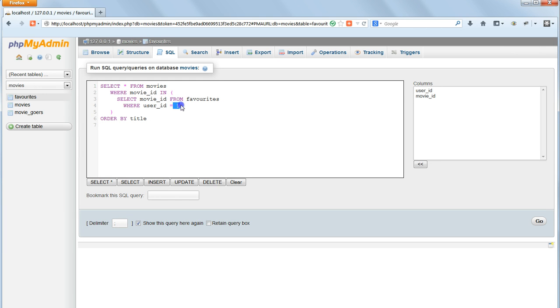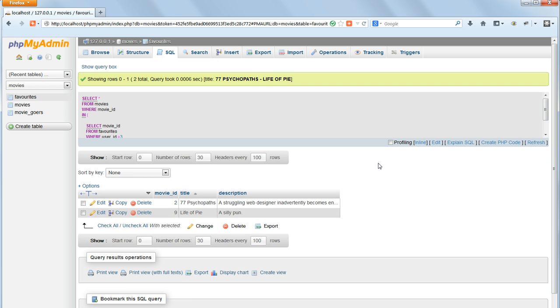Let's check that it's working properly by pasting it back in and changing the user ID. We choose 3. This time we only get 2 MOVIES, so that's demonstrated that it's working properly.